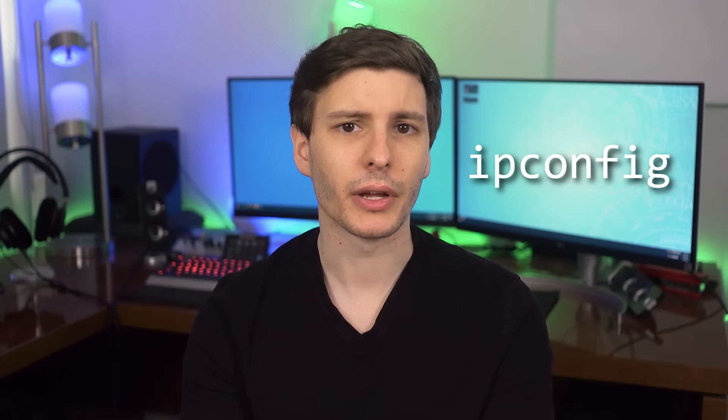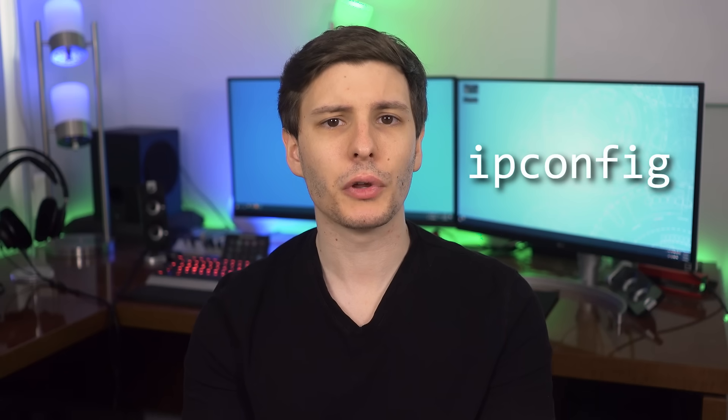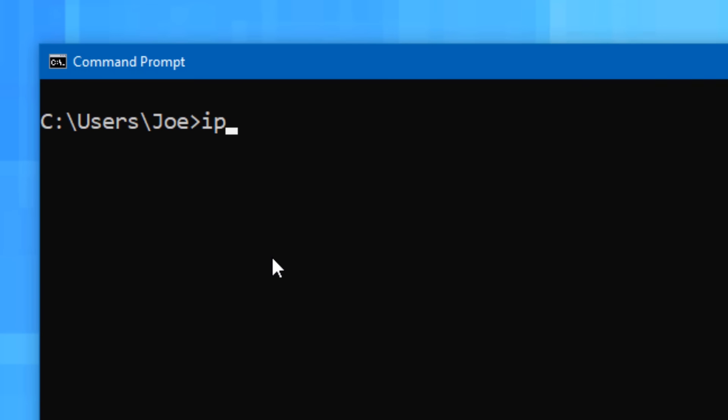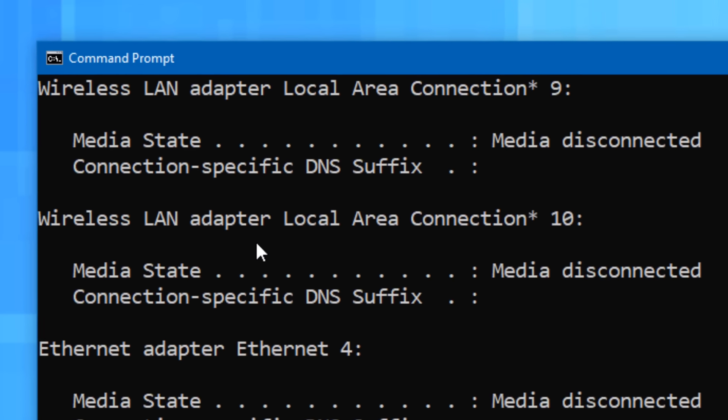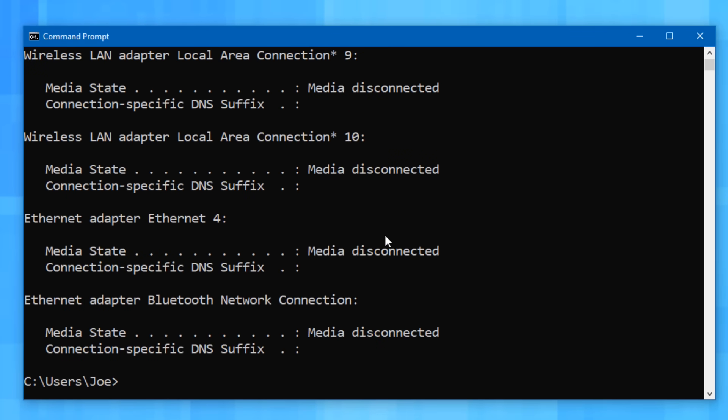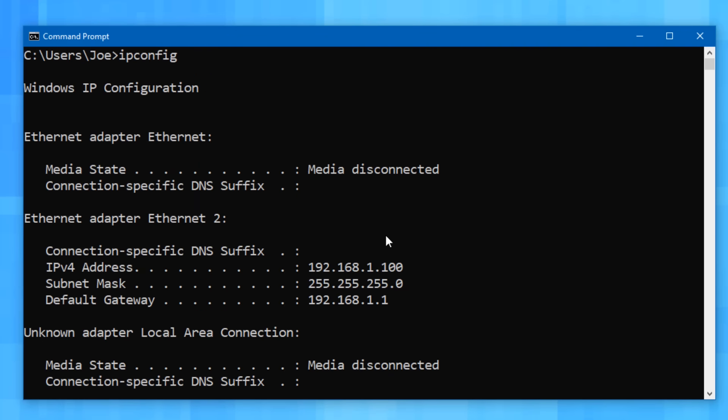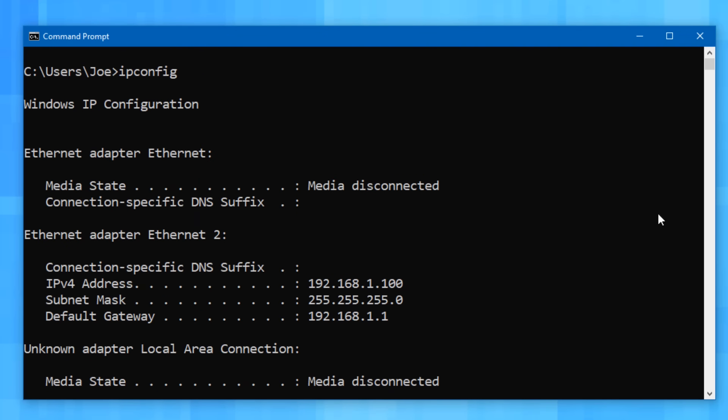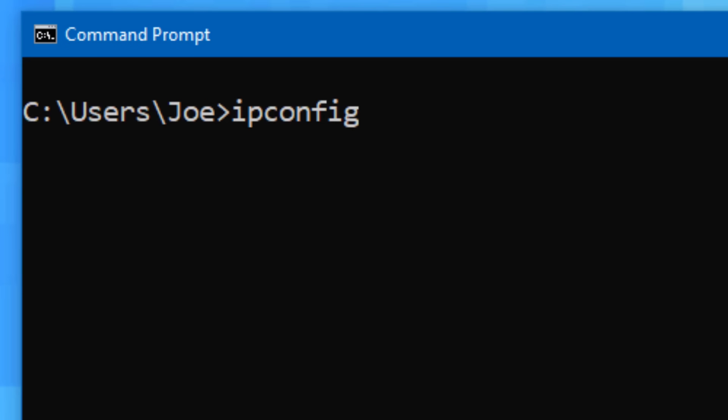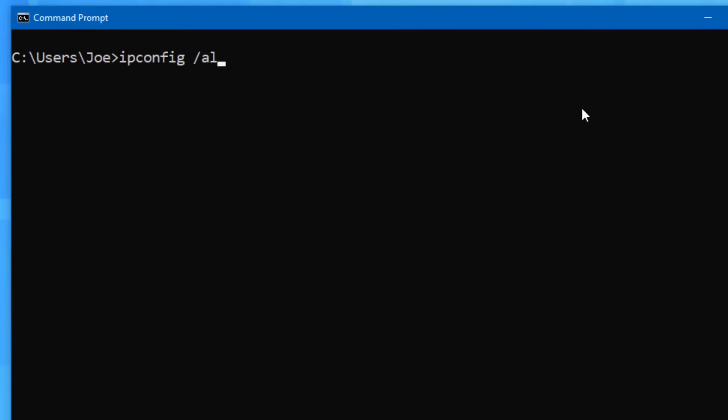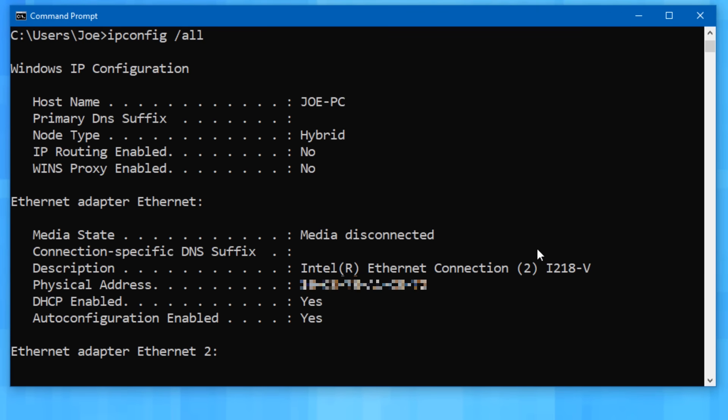All right. So moving on, the next command is ipconfig. This is a very useful command you might already know about, but basically displays information about all of your network adapters, such as the local IP address of the adapter. And if you type in ipconfig slash all, it shows even more detailed info, including the MAC address, aka the physical address of each adapter, which is a unique identifier and useful for identifying unknown devices sometimes.